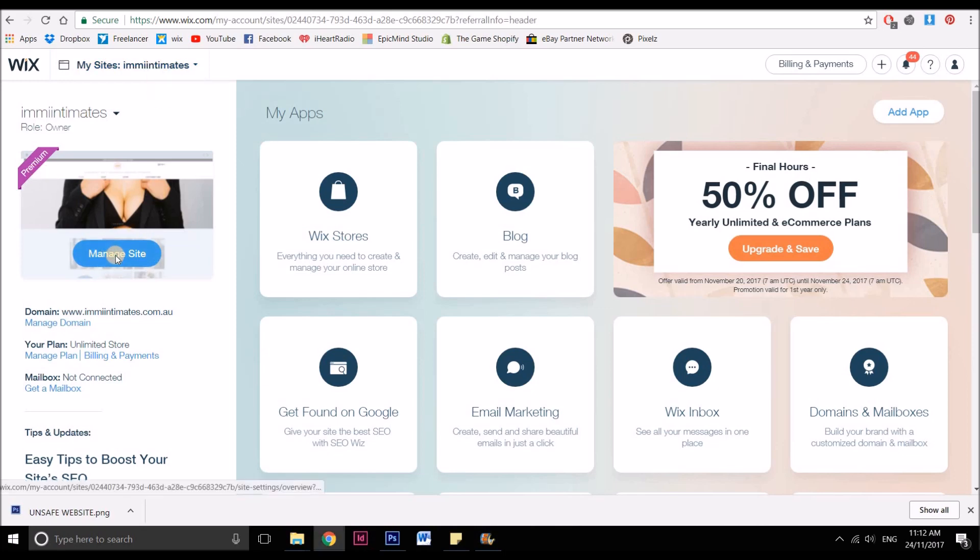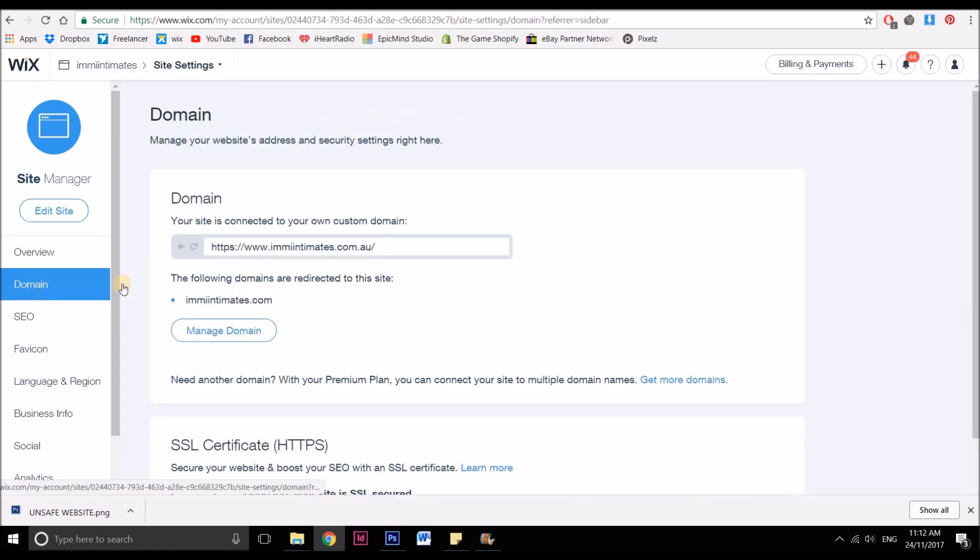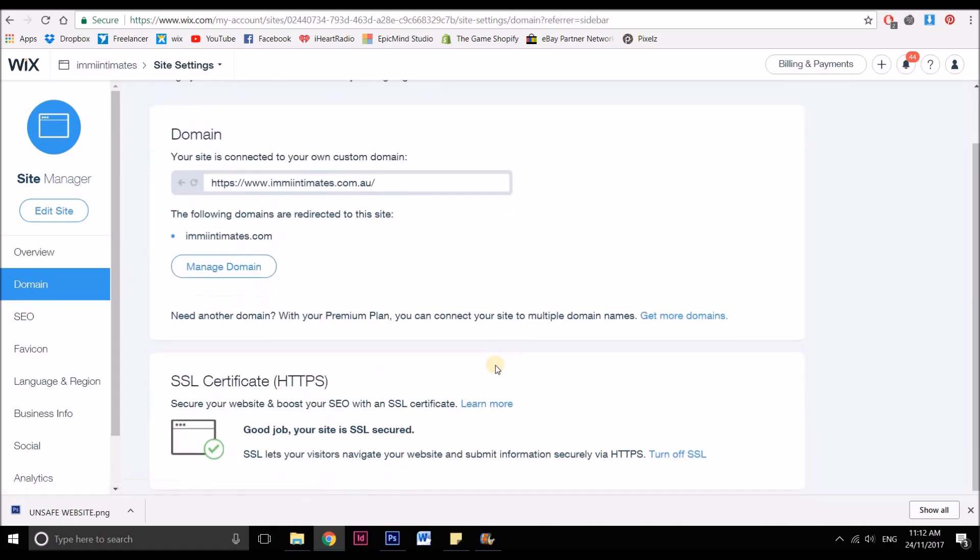Then I want you to click manage site. Then I want you to click domain and then down here at the bottom of the screen, you will see the SSL certificate. That's free to turn it on. Just turn it on and everything will be hunky dory.